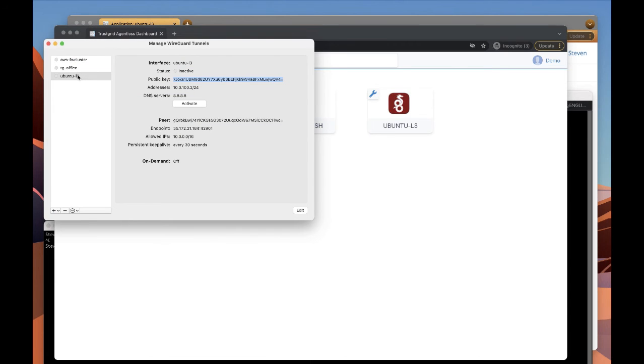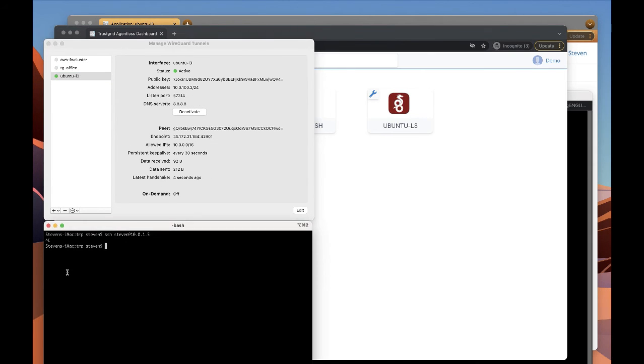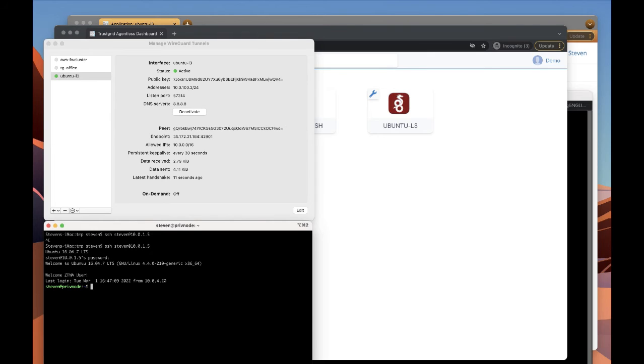So now let's go to our WireGuard tunnel here. Activate it. You can see we successfully got a handshake. And now we can successfully log into the server directly using our SSH client.